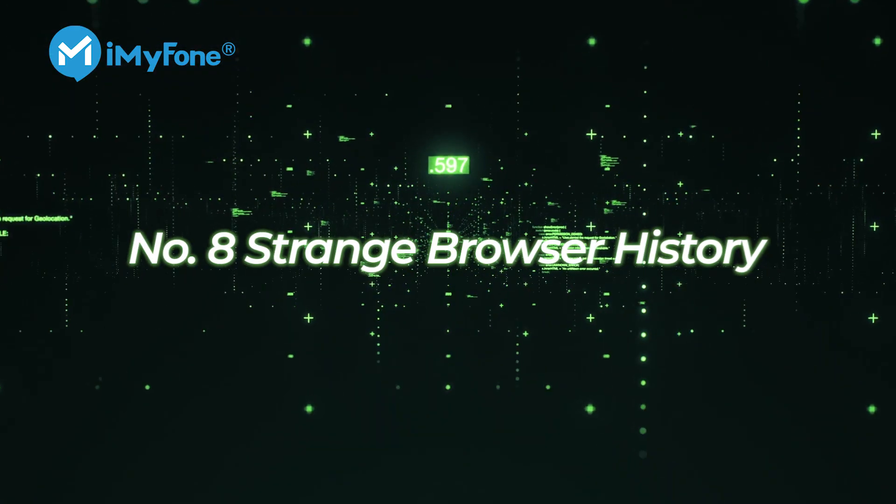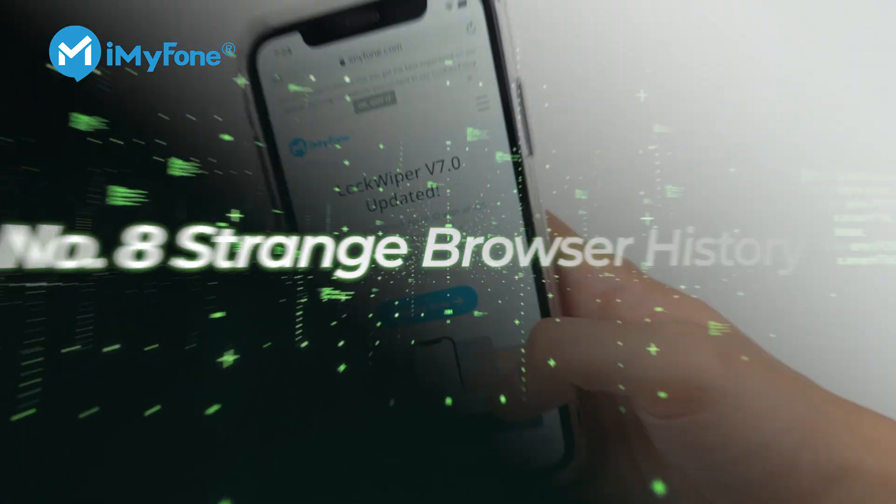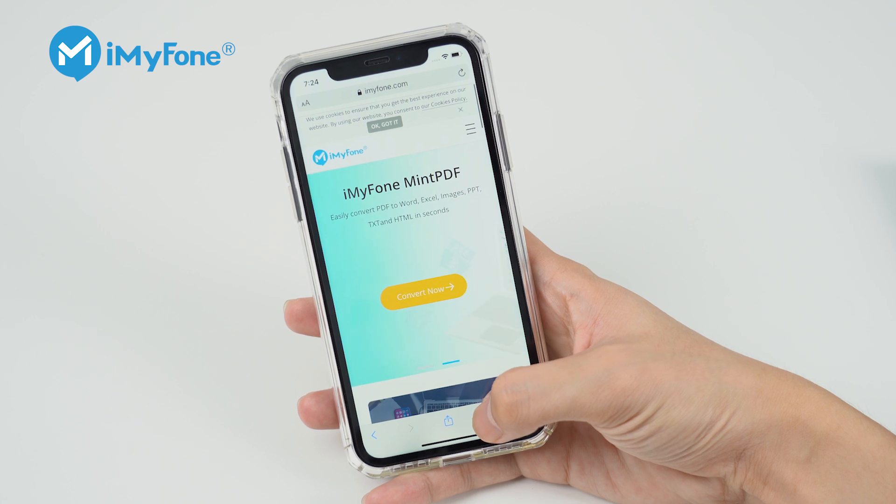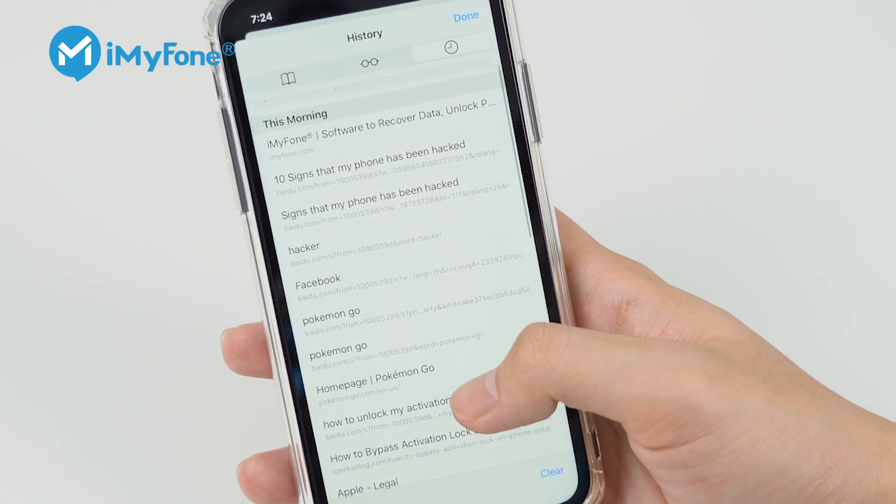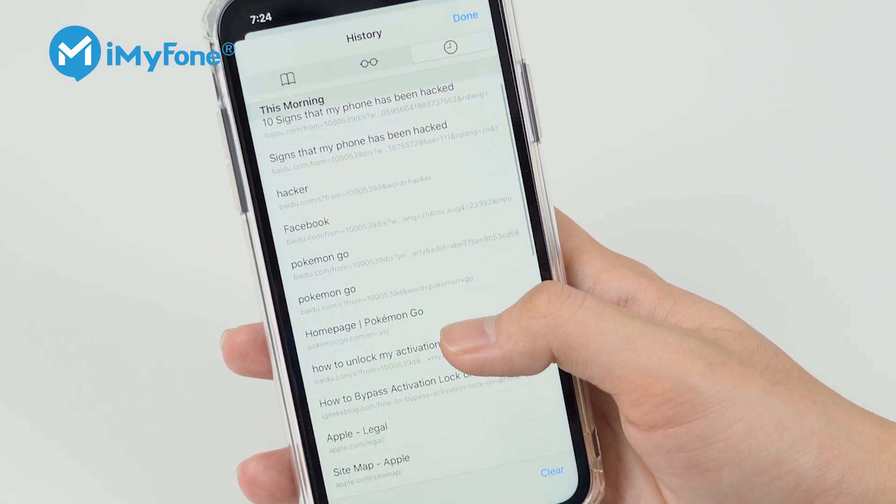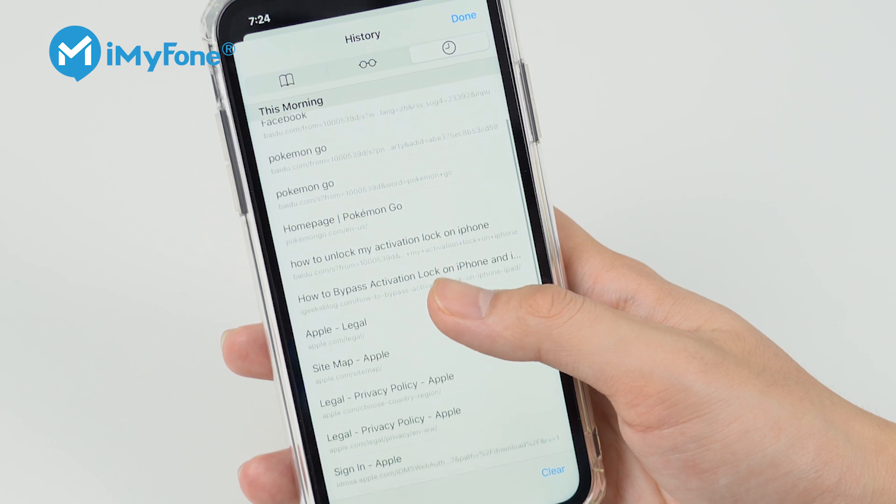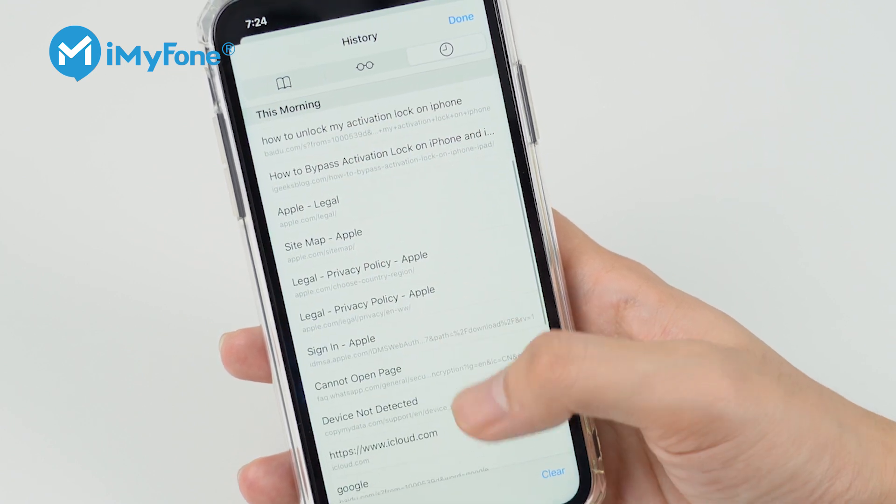Number eight, strange browser history. Check your phone's browser history and if there are any websites that you don't remember opening, someone may have opened them to install the spyware app on your device.